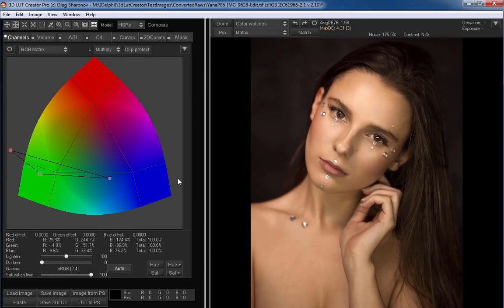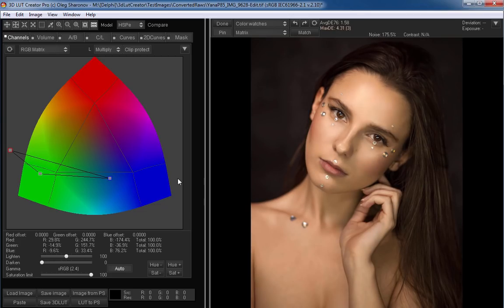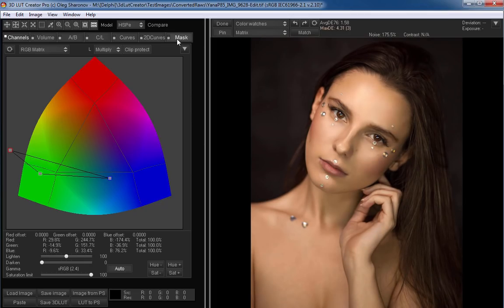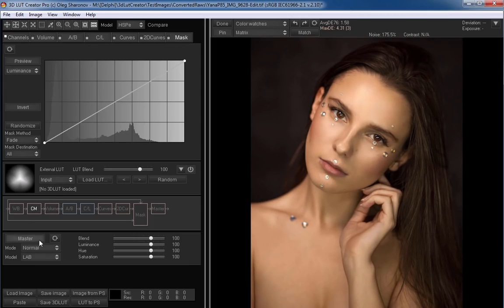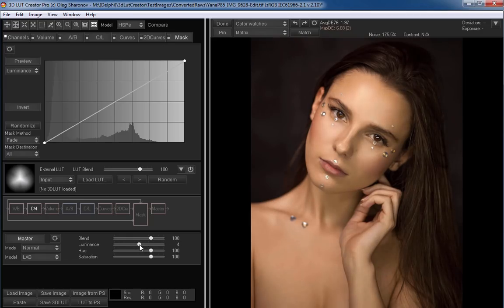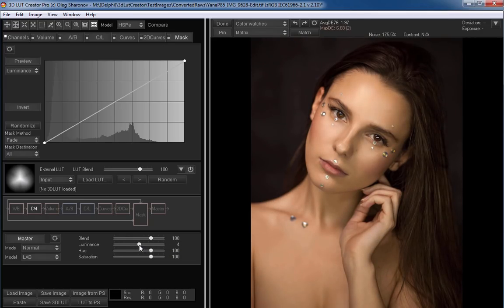Here is the image before. And there is the after. As you can see, the shadows became lighter. So we can go to the master's section and reduce the effect of the luminance component. This is the before. That is the after. The skin tone has become much more uniform.